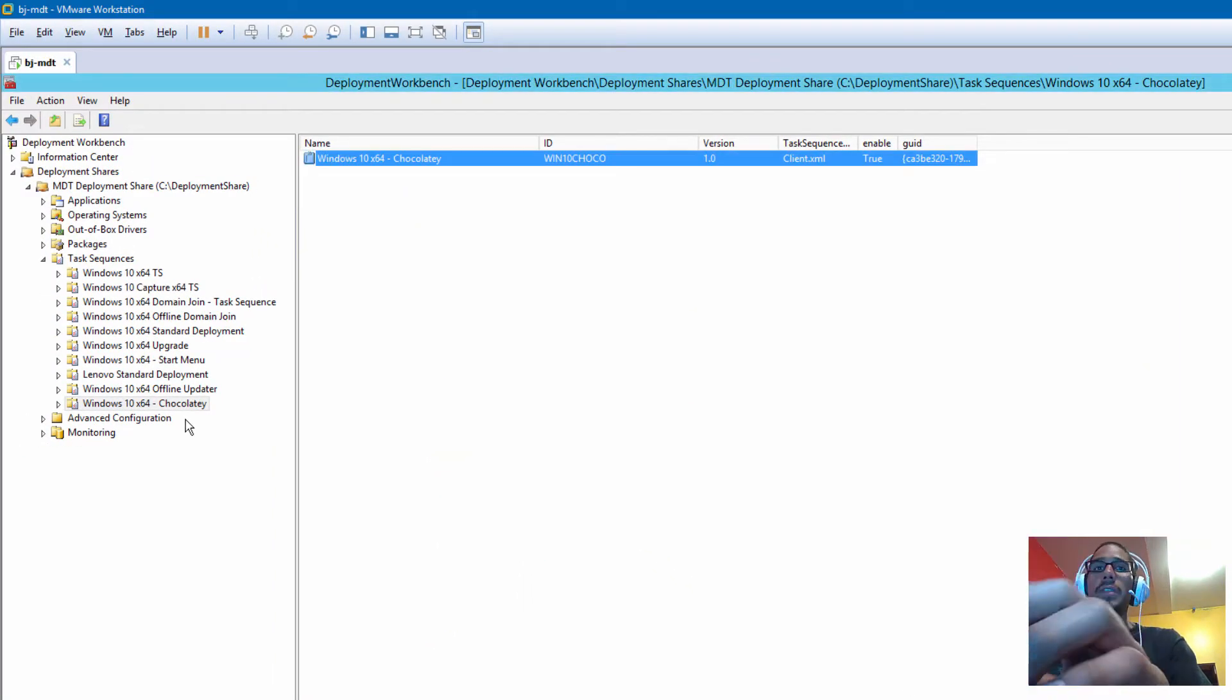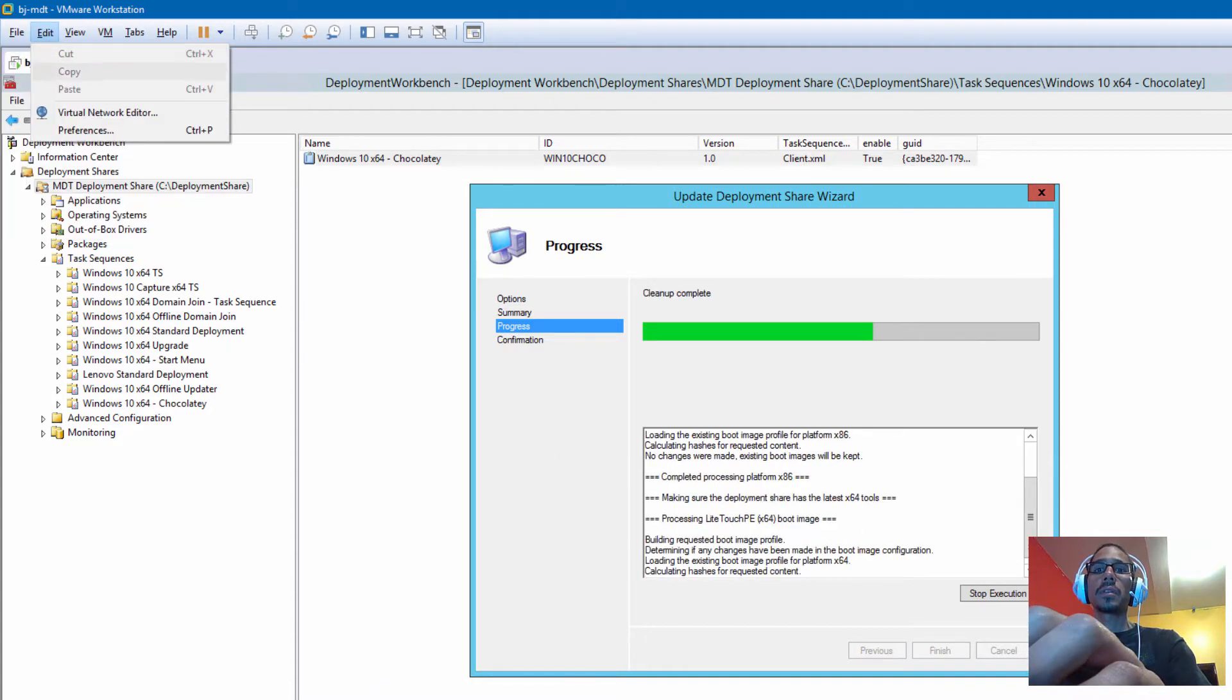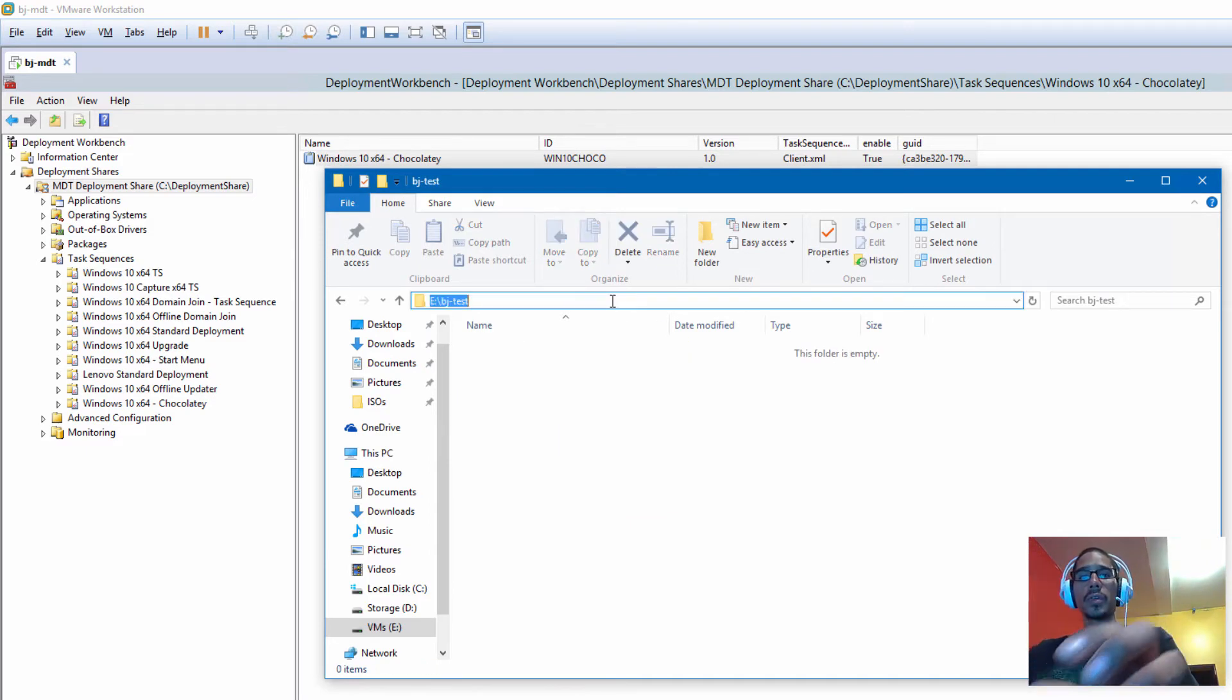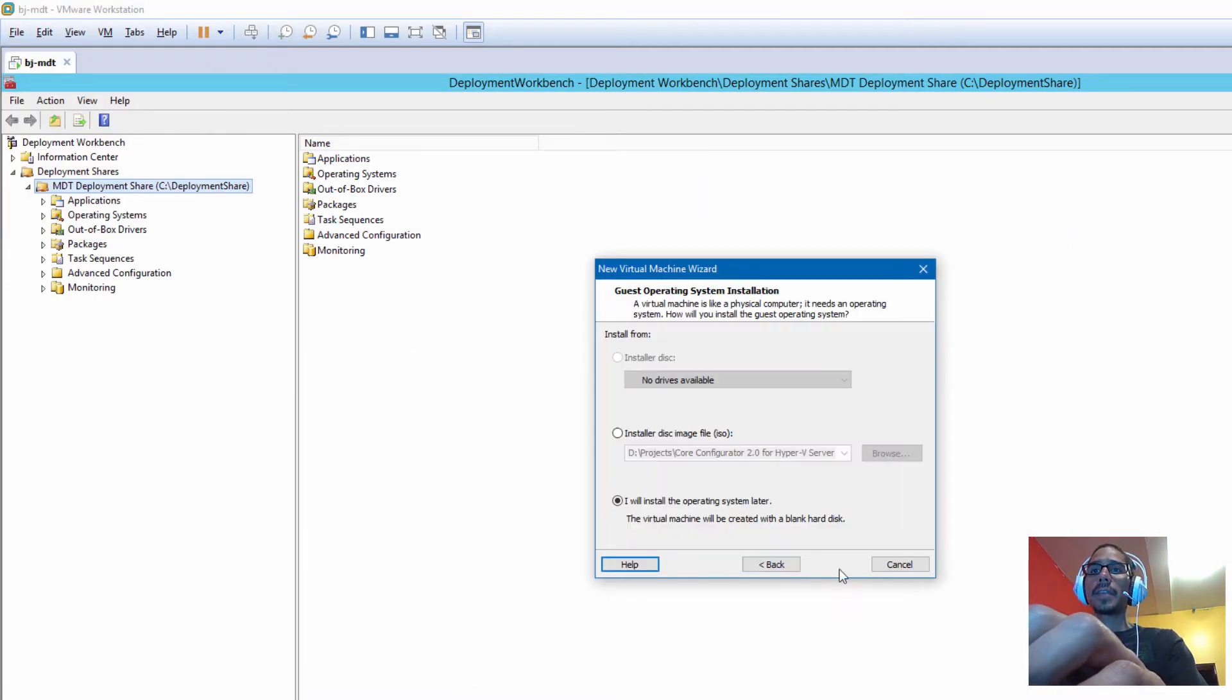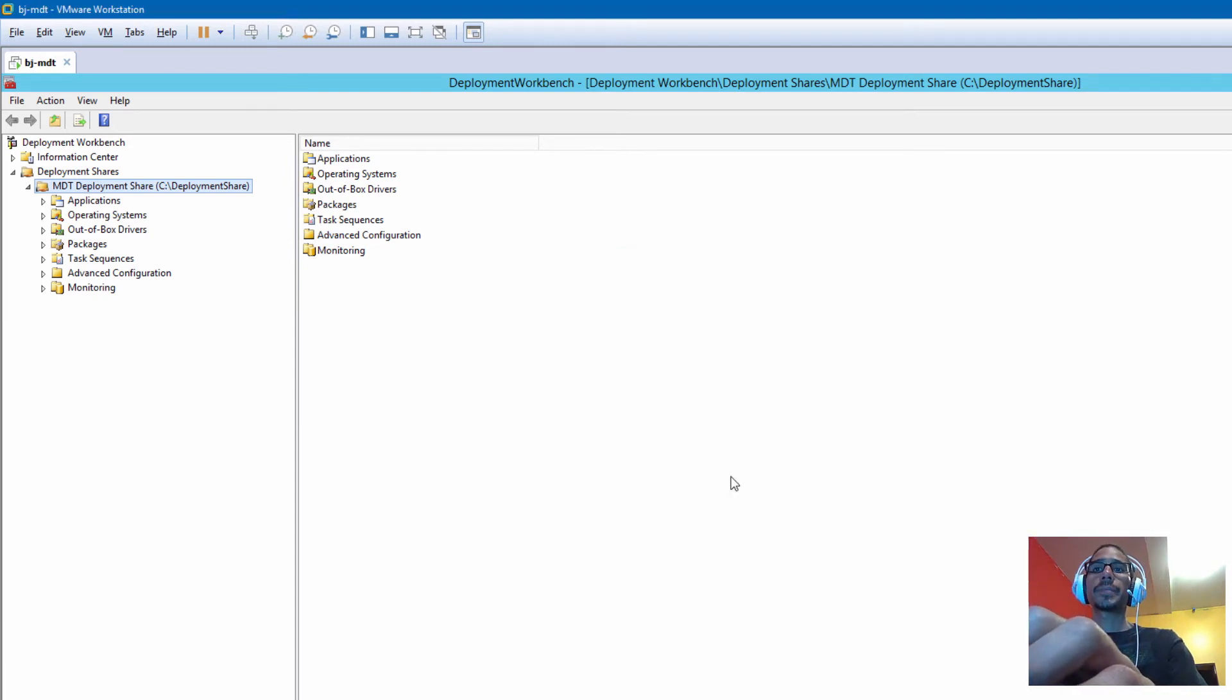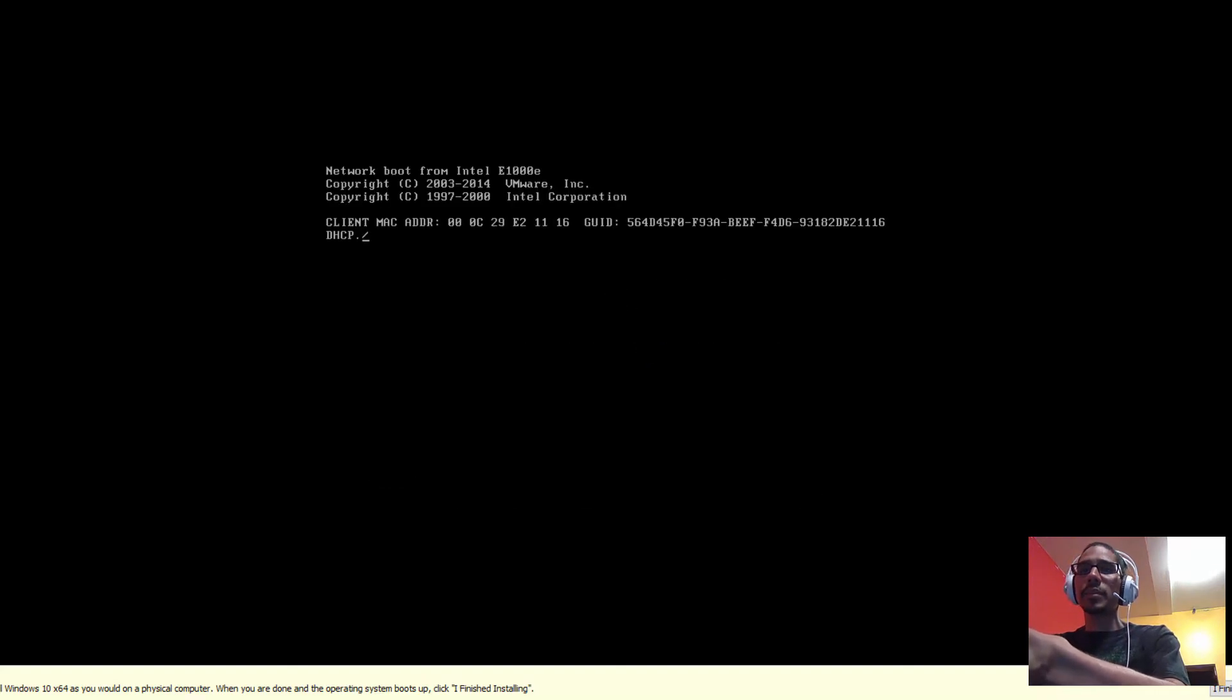Once you create your task sequence, you're going to update your deployment. Let's update the deployment, click next, next. While that's updating, let's create a folder inside my E drive and we're going to call it bj-test, and we are going to copy that path. Our deployment is updated. Awesome. We're going to go to File, New, next, next. We are going to push out Windows 10 x64, next, and we're going to drop this VM inside that folder that we created. 60 gigs is enough and we're going to click finish.